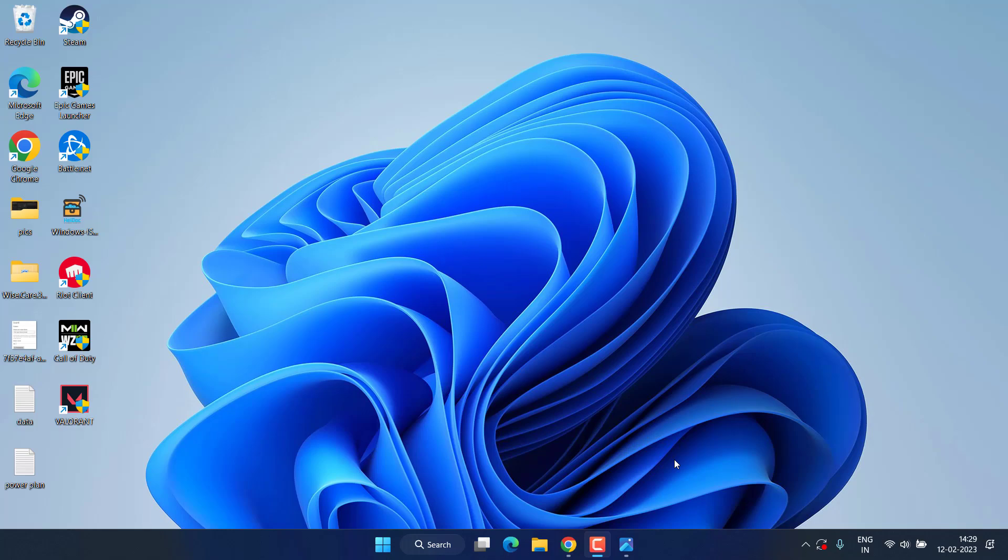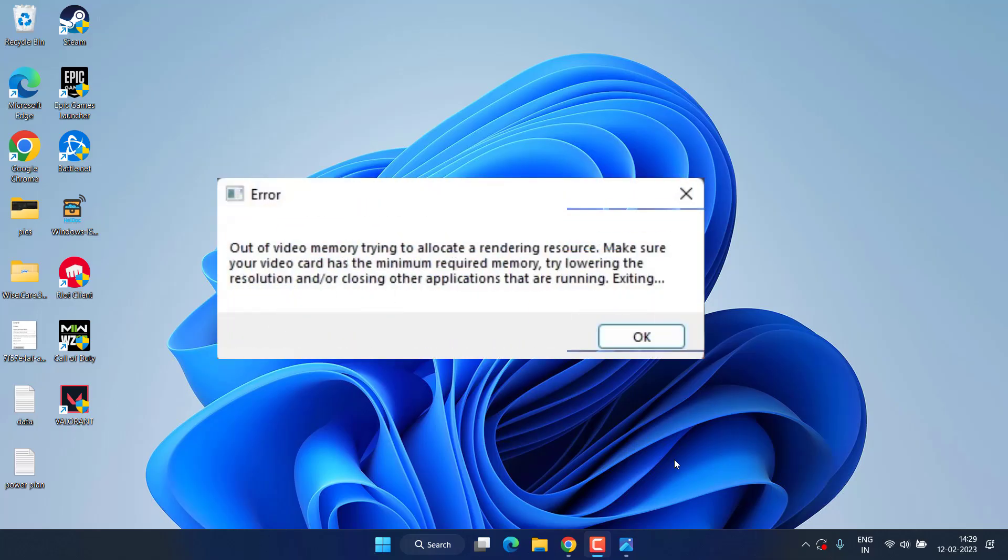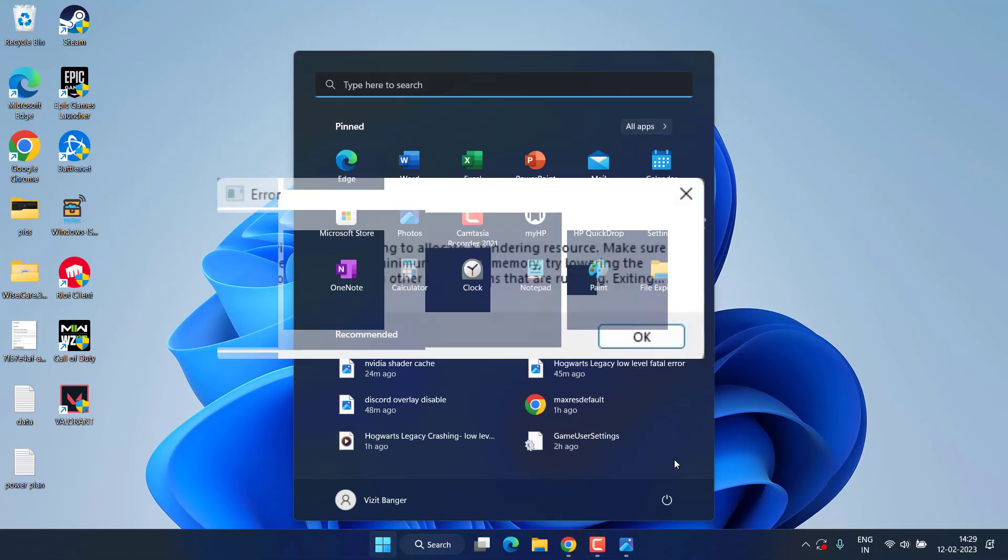Hey friends and welcome back to my channel. In this video we are going to fix the out of video memory issue with Hogwarts Legacy. Without wasting time, let's go ahead and proceed with the resolution.